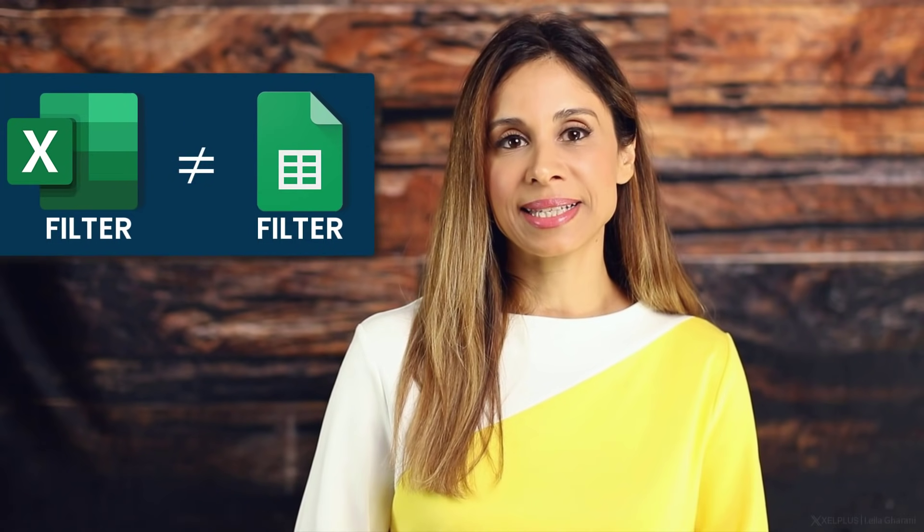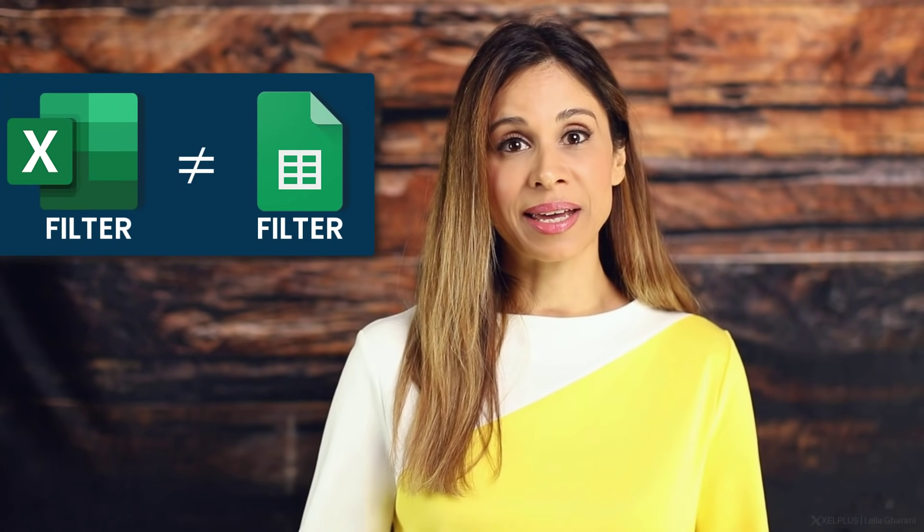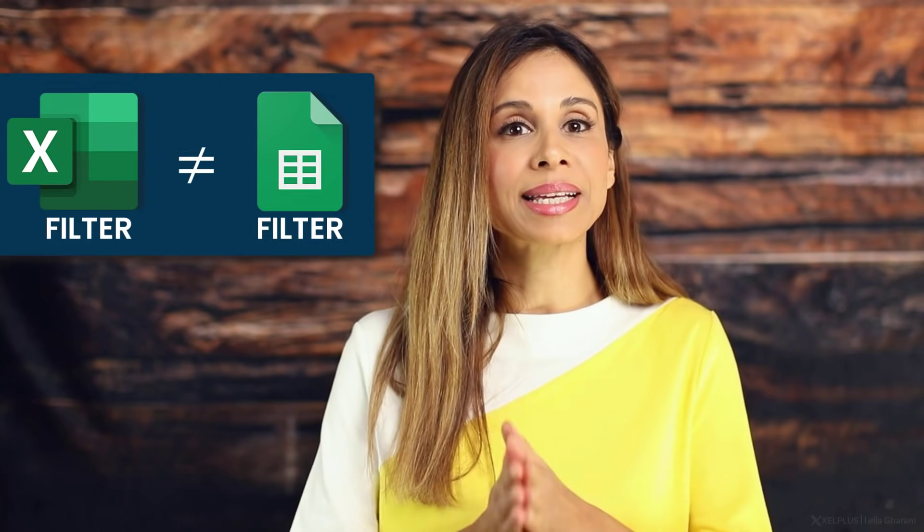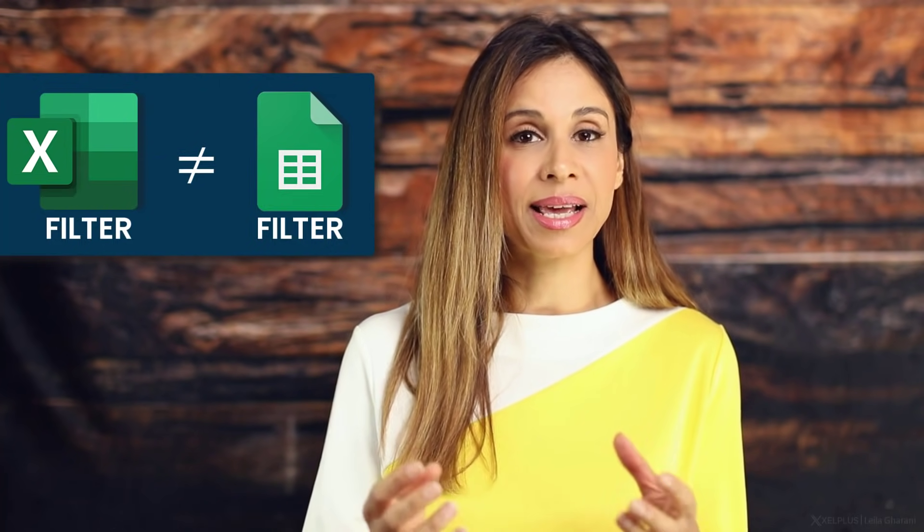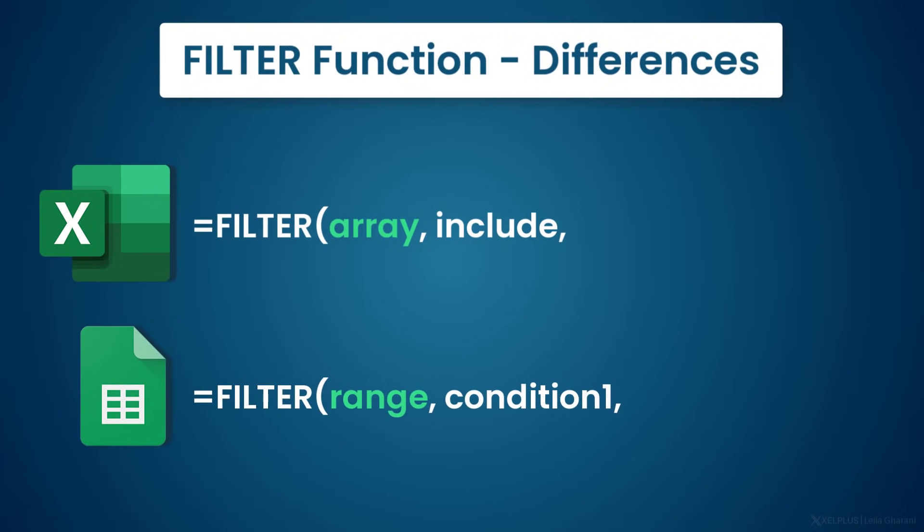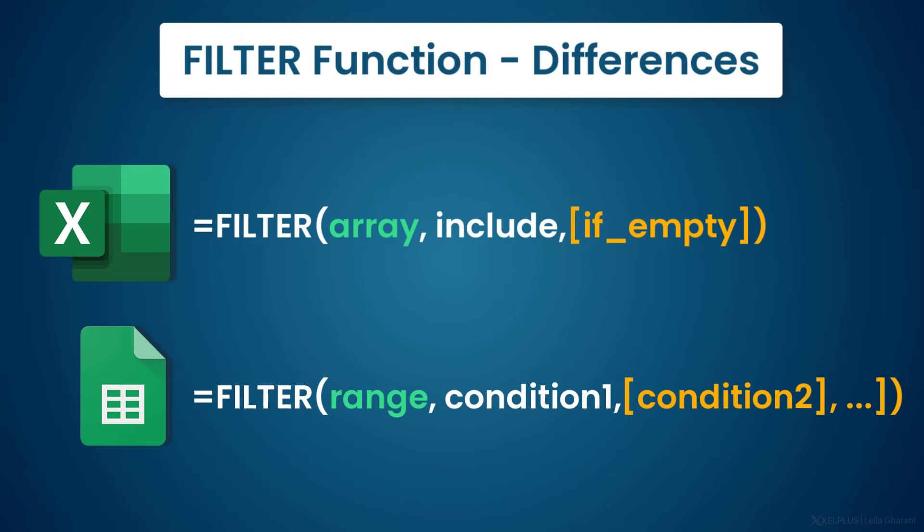Now, if you're using Excel 365, you have to be aware that there is a difference between the function signature of the filter function for Google Sheets versus Excel. The first two requirements are identical between the applications. In Excel, the third argument is the if empty argument, basically what we want returned if no matches are found. And in Google Sheets, you can use the third argument and actually more arguments after that to add additional criteria. In Excel, there is a different way of doing this. Now, if you're curious, I have a separate video on the filter function for Excel. Link to it is below.